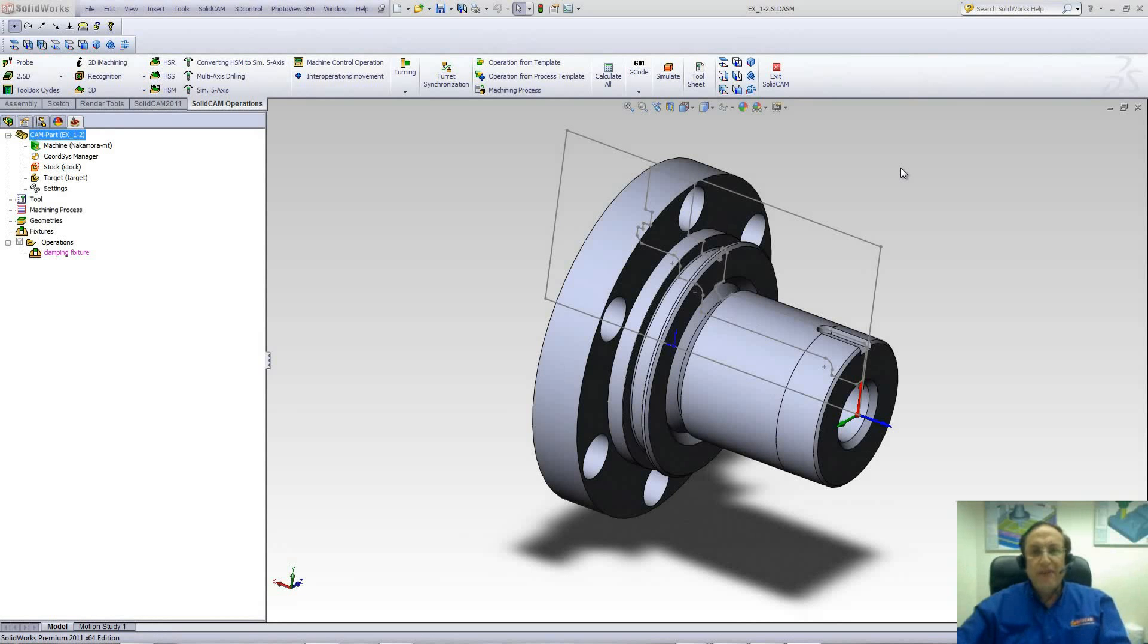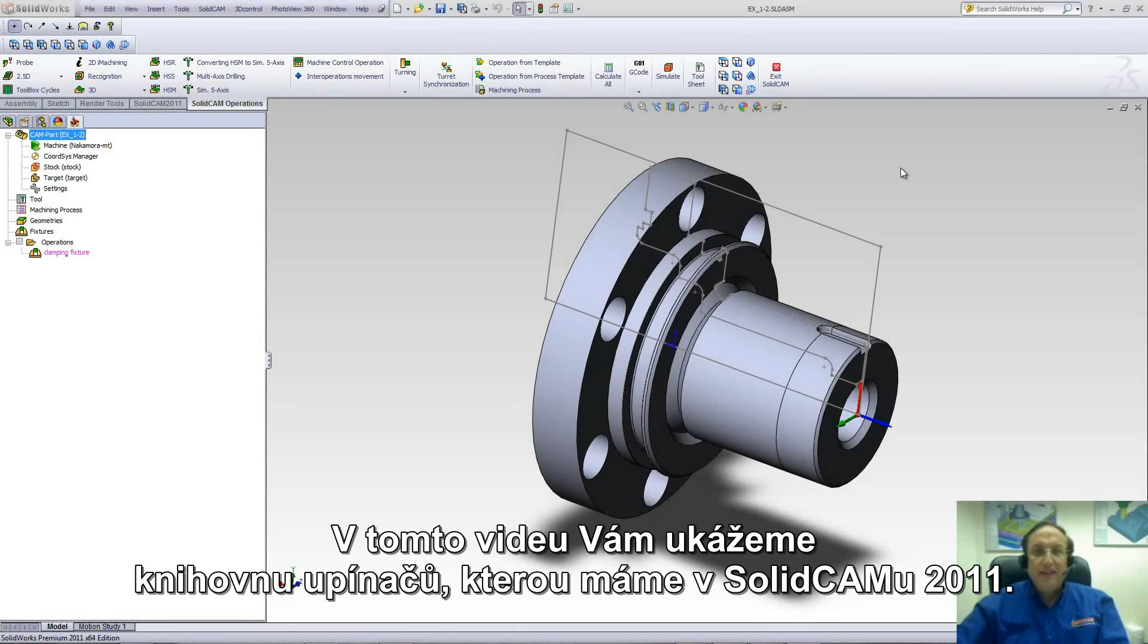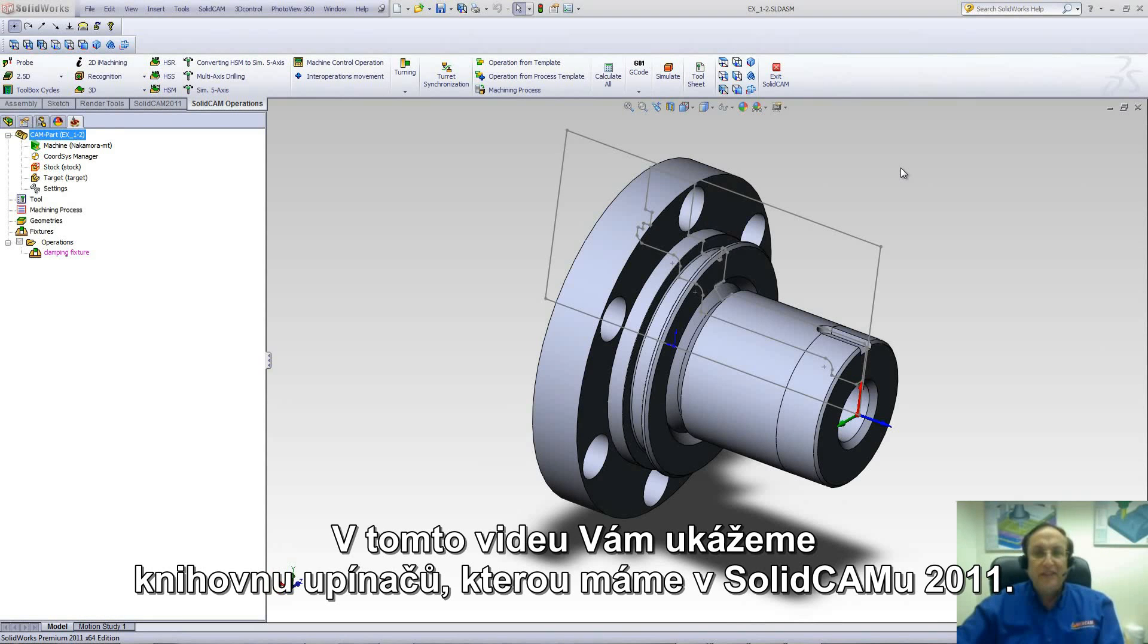Welcome to SolidCam Professor. I'm Sidney, your SolidCam Professor, and in this session we'll be showing you the fixture library that we have in SolidCam 2011.